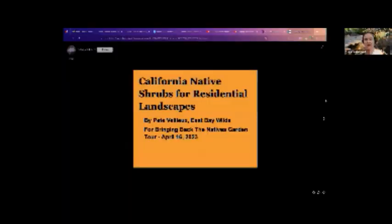It's my pleasure now to introduce my friend and colleague, Pete Veilleux from East Bay Wilds. Let me turn it over to you to talk about how to choose shrubs for your native plant garden. Thank you very much. I'm covering mostly local native plants for this presentation.